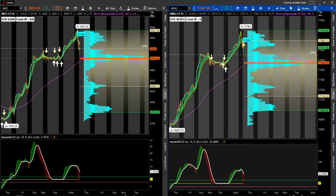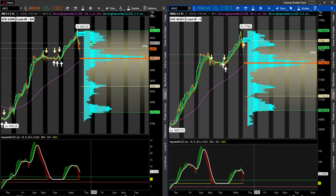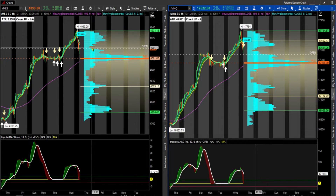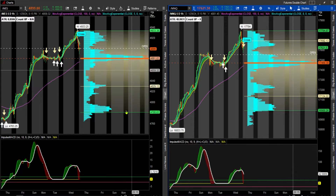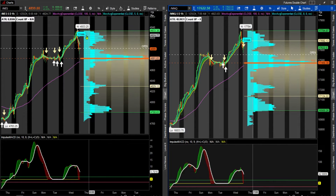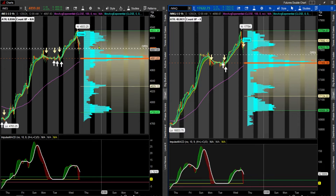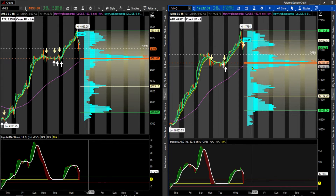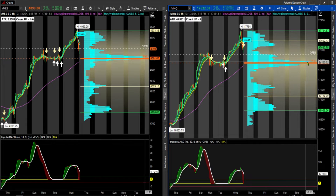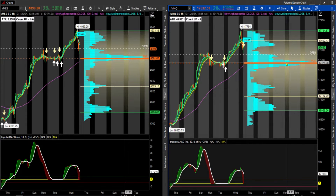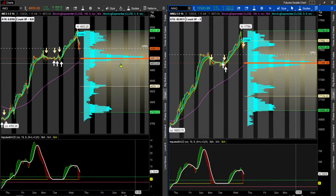Let's define what a volume profile is. A volume profile indicator in Thinkorswim lays the profile sideways, and you can see at various price levels the amount of volume being traded at those levels. This middle point here is called the point of control — that's where most of the transactions occur.